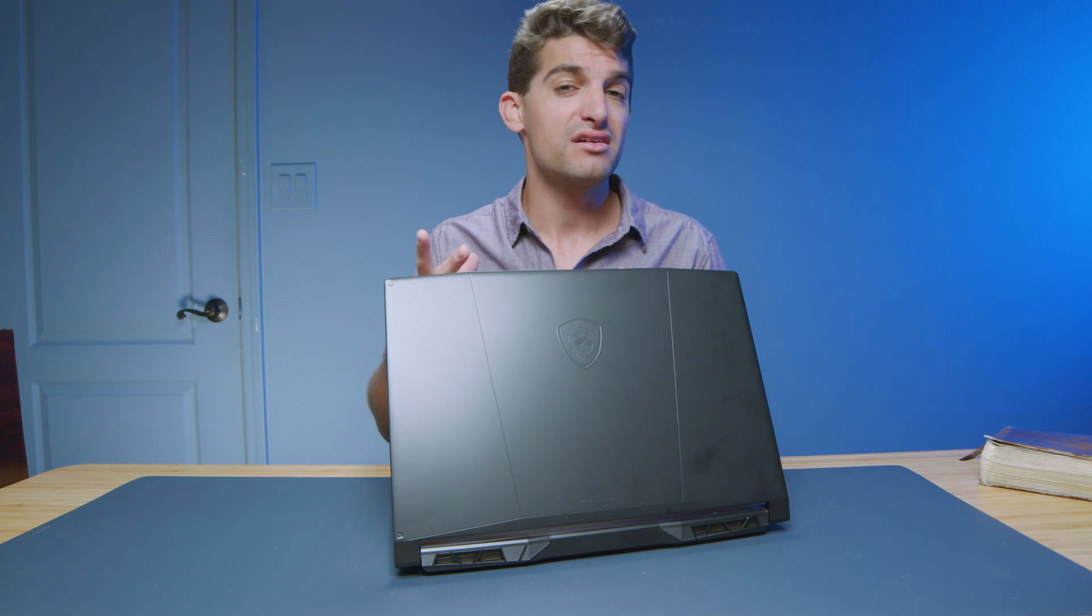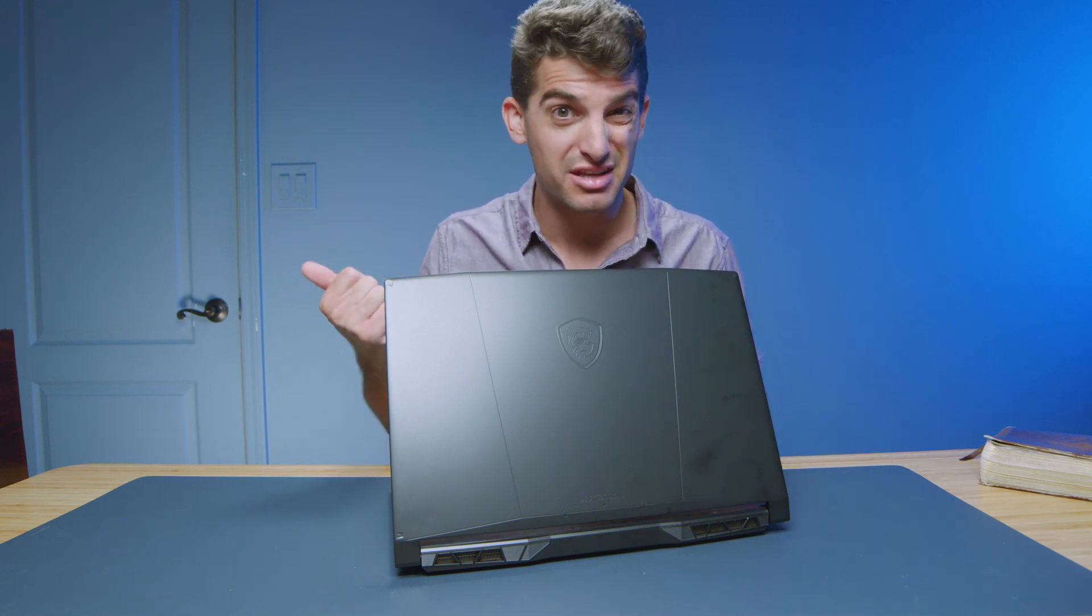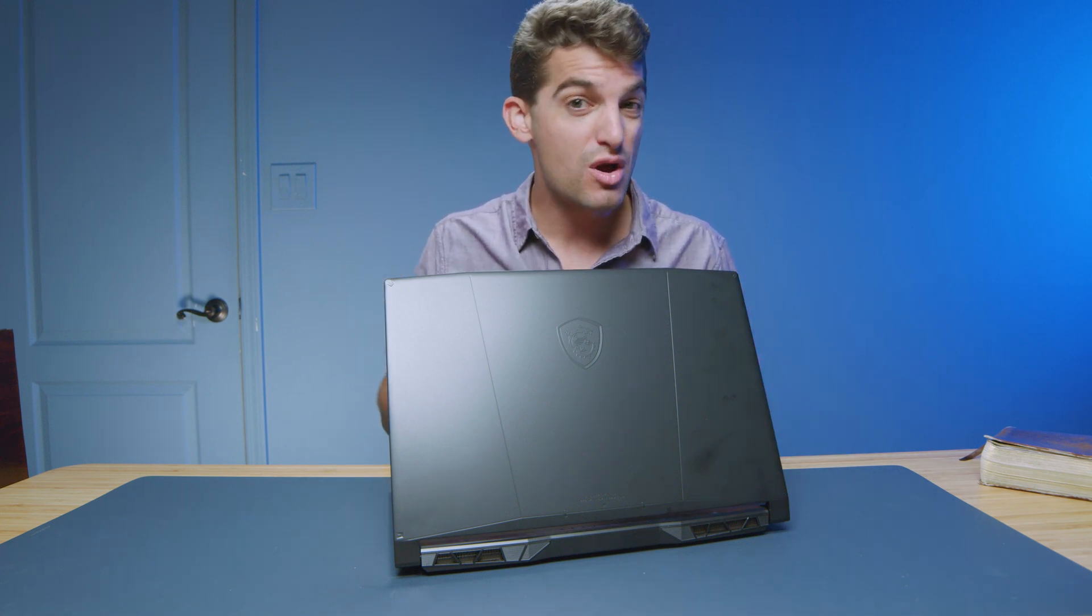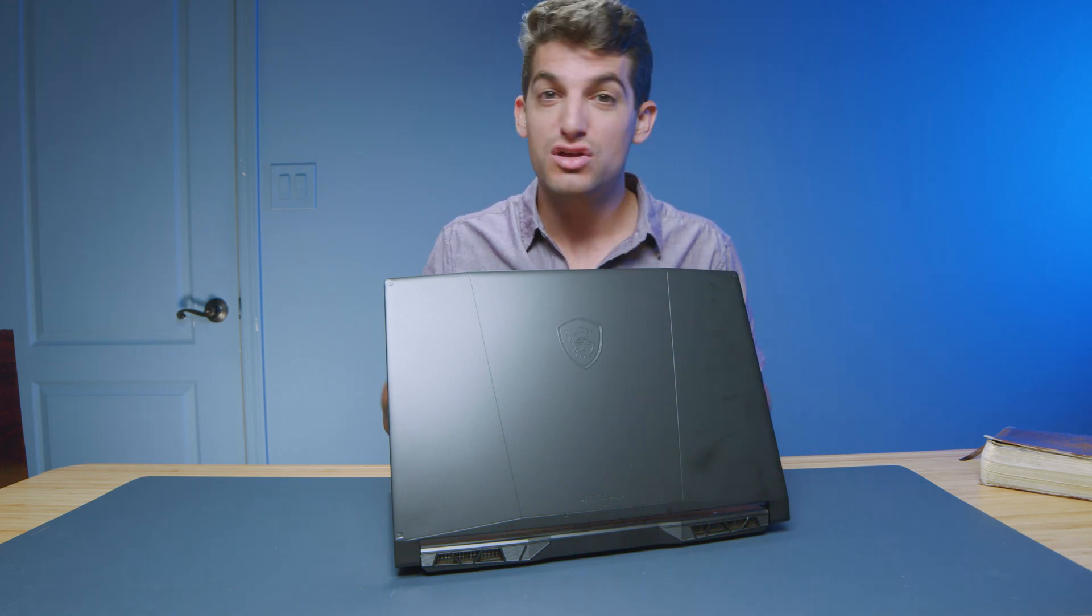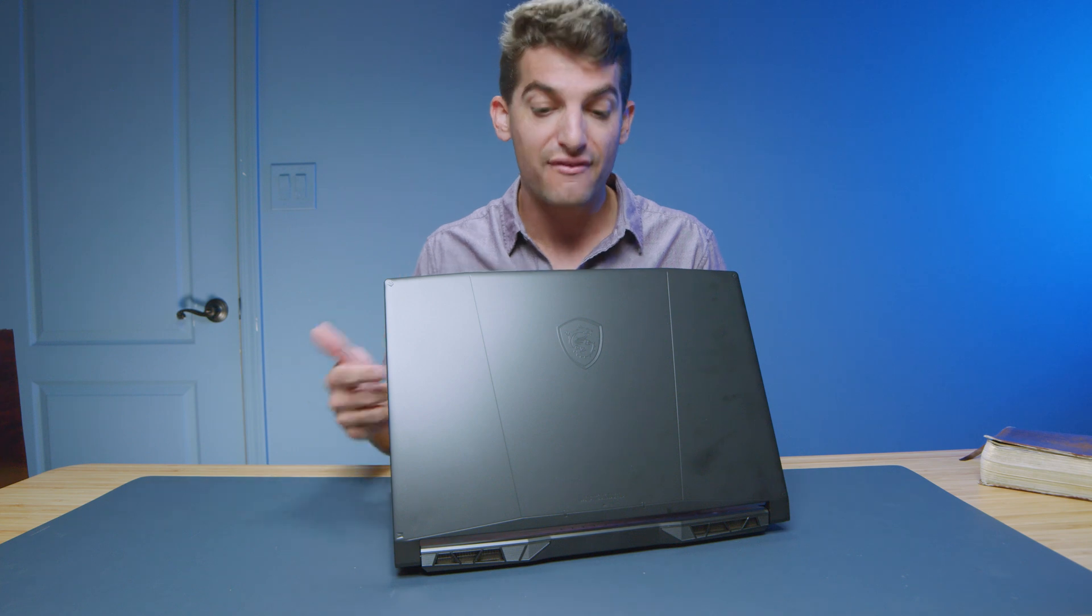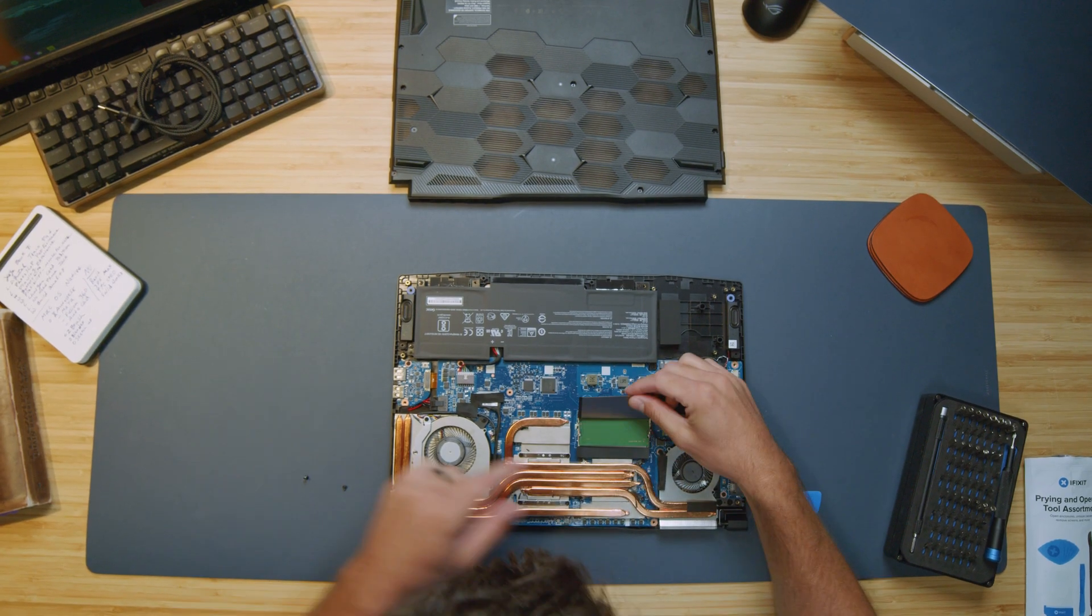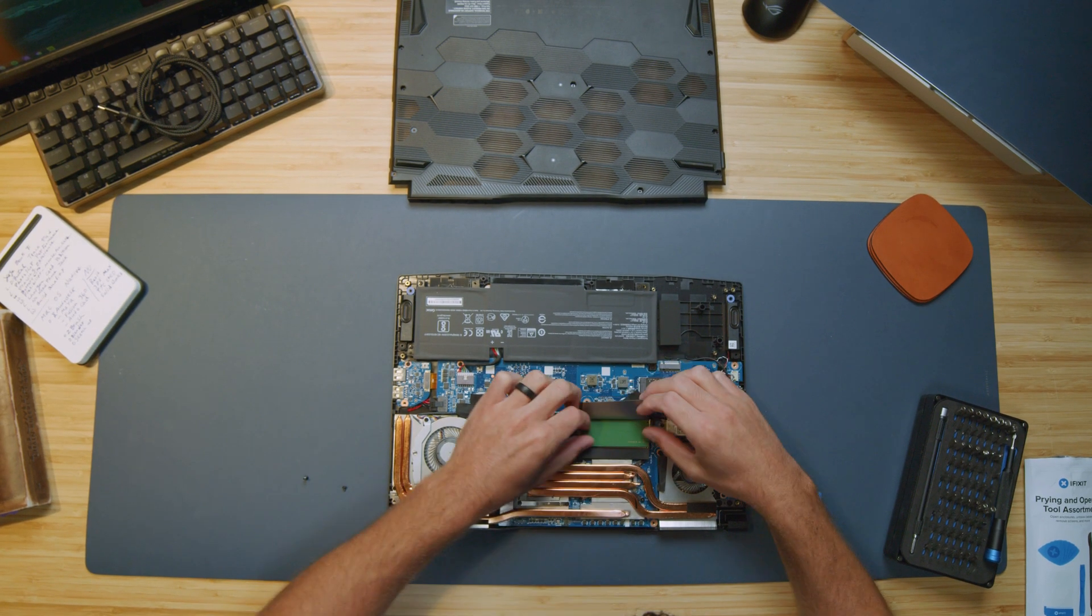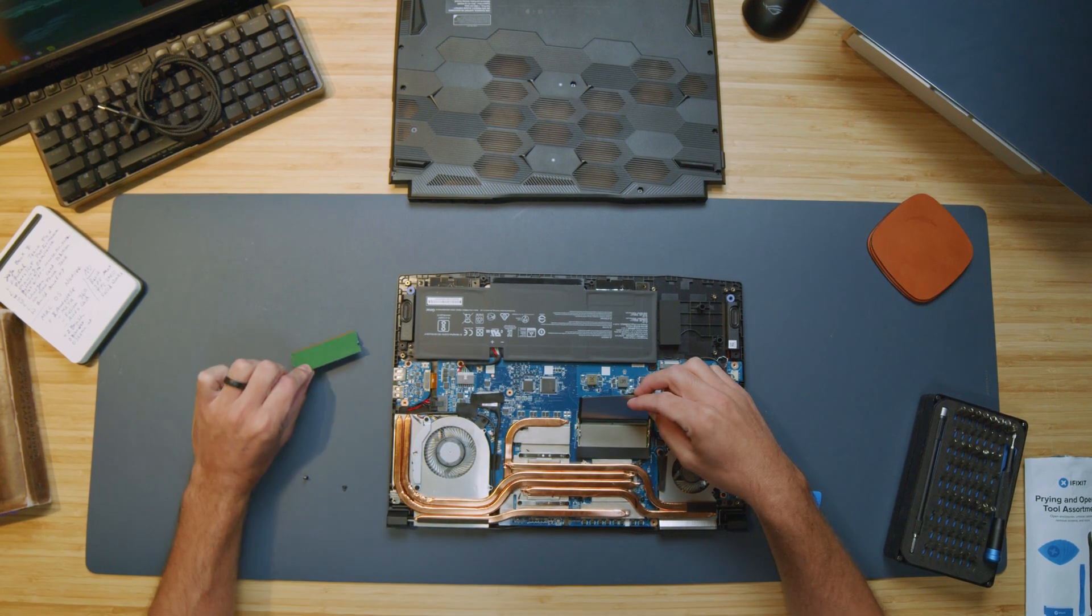The MSI Katana comes with everything you need for a high performance laptop that doesn't break the bank. You have Intel i7-12650H. You have the latest RTX 4070 from Nvidia. You have 16 gigs of RAM that comes in the system, but you can easily upgrade that to 32 or 64 gigs of RAM.